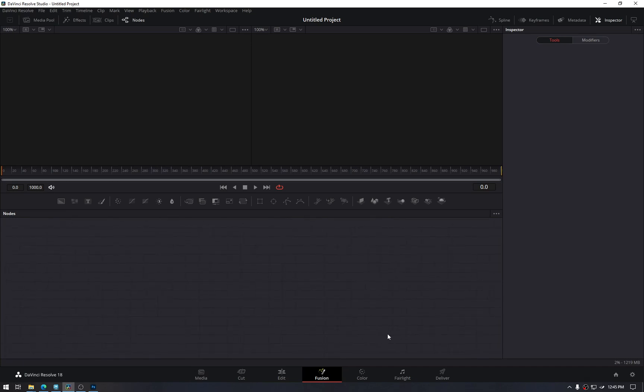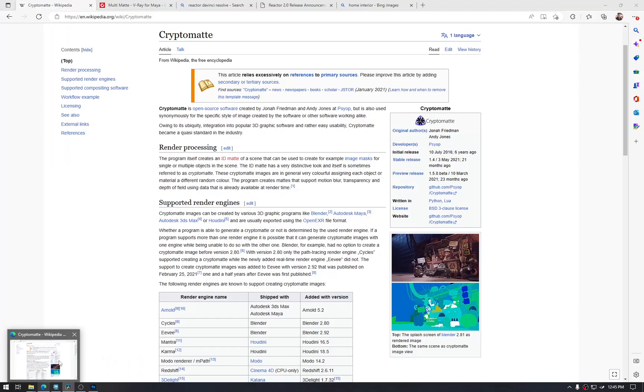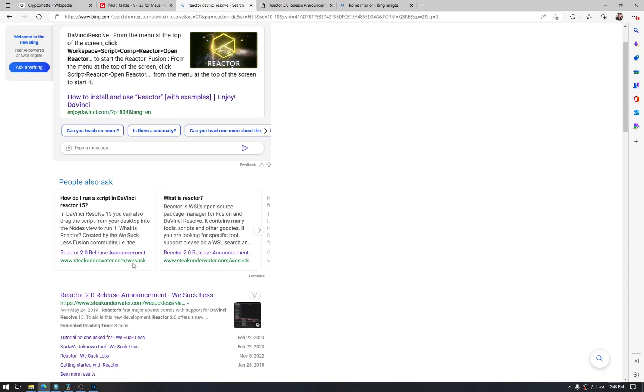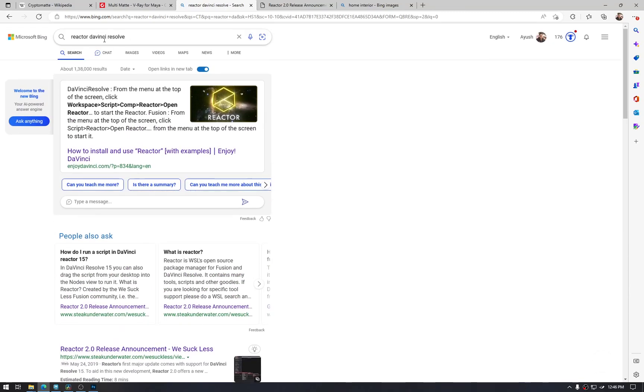And DaVinci and Fusion, they came a long way and are very similar. There are a set of scripts, free scripts for Fusion called Reactor, but now it is available for DaVinci too.